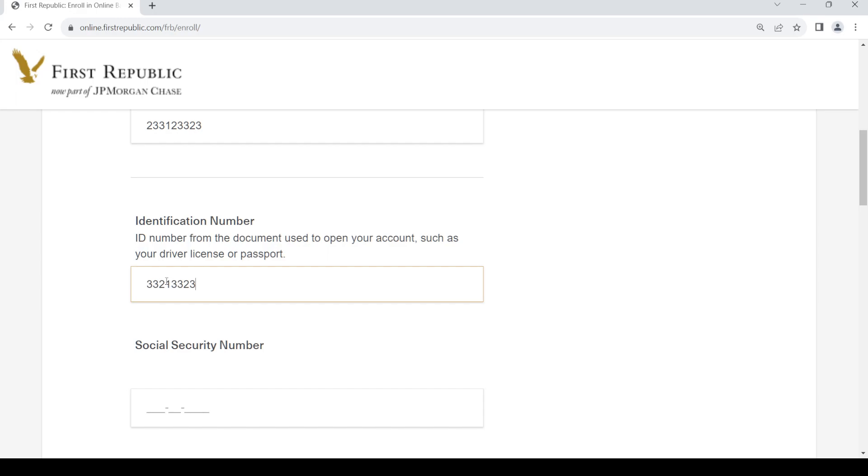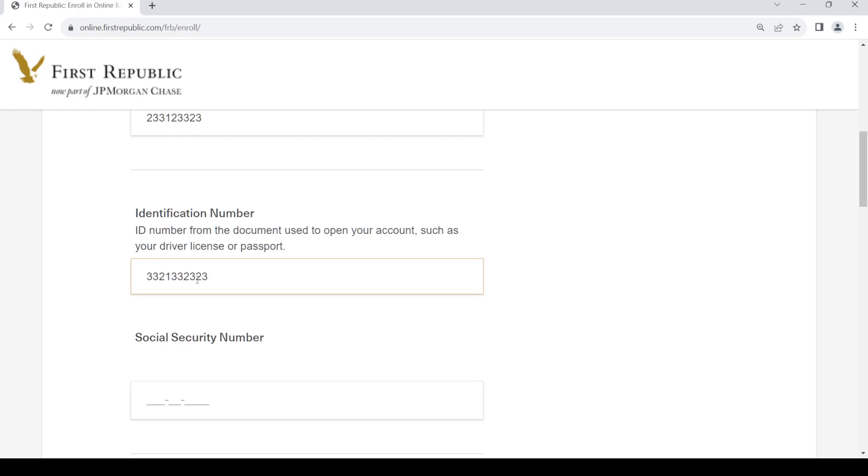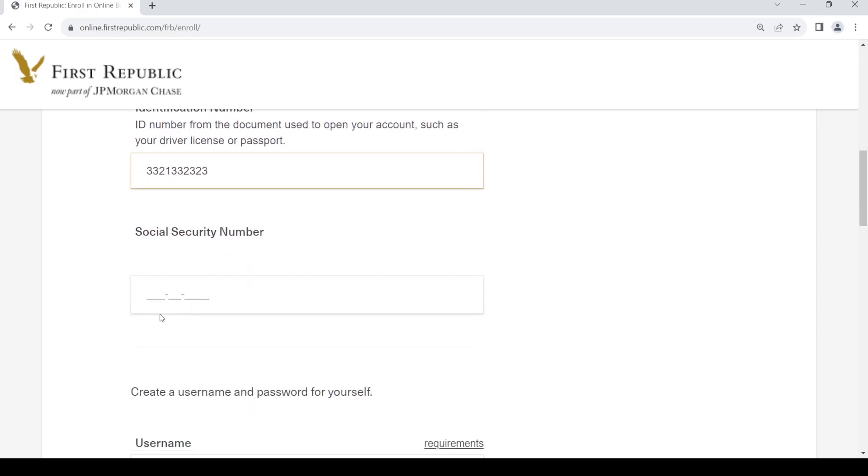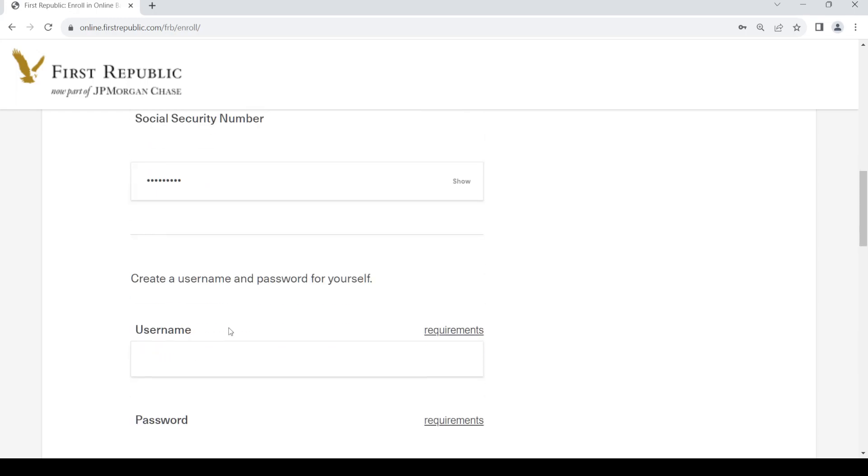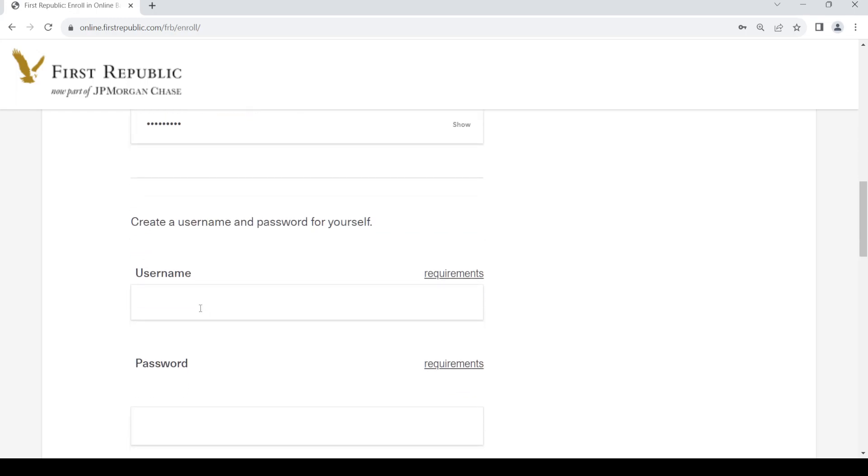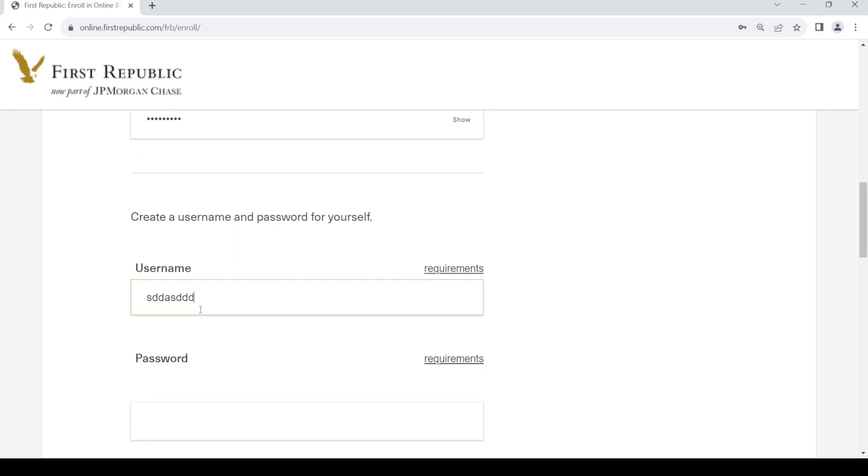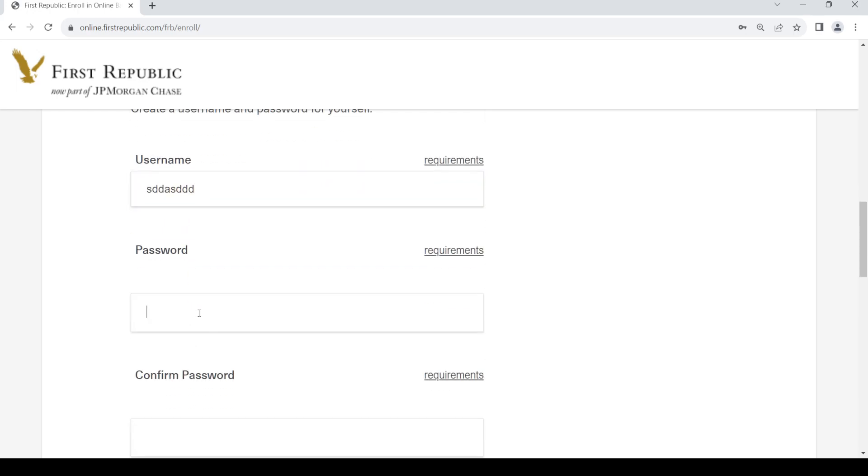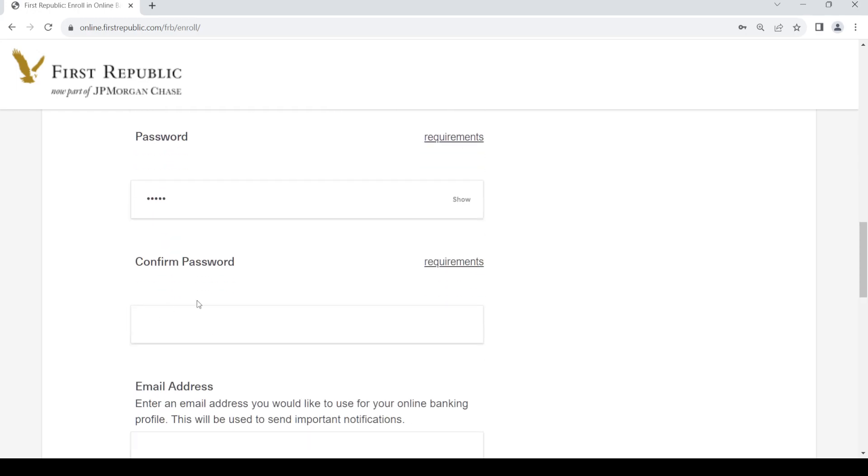This is from any of the documents you have linked with your account. Then provide your social security number. Once you do that, create a username and your password.